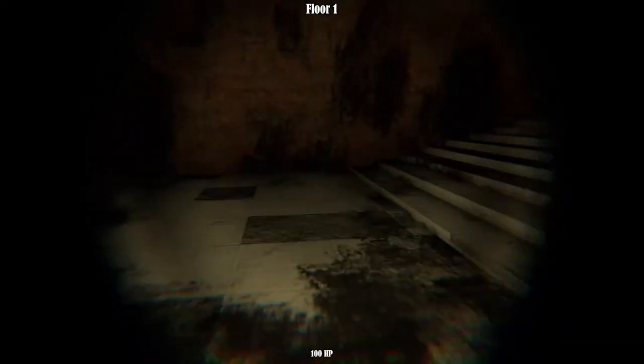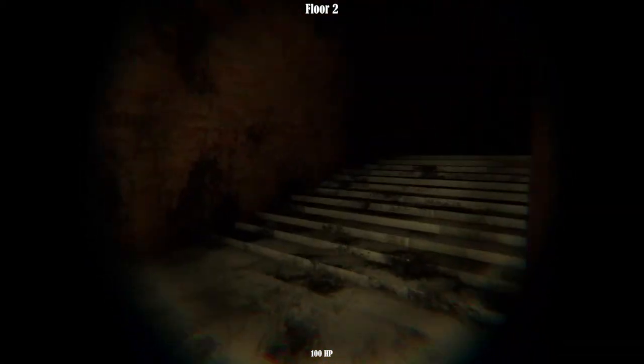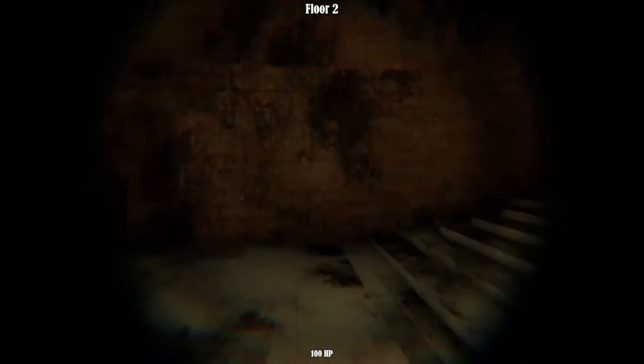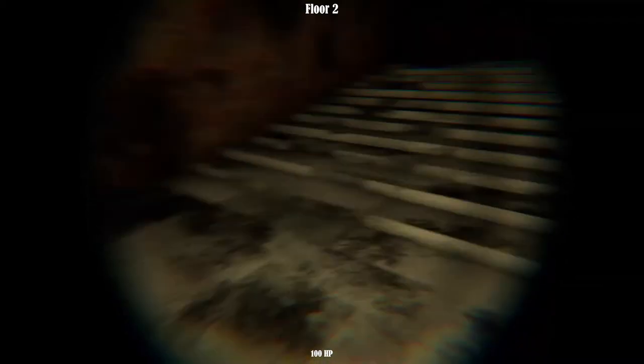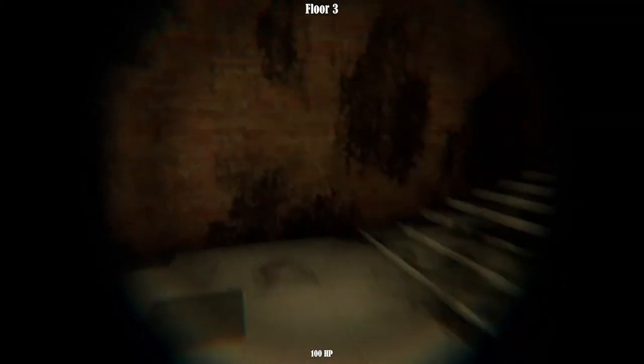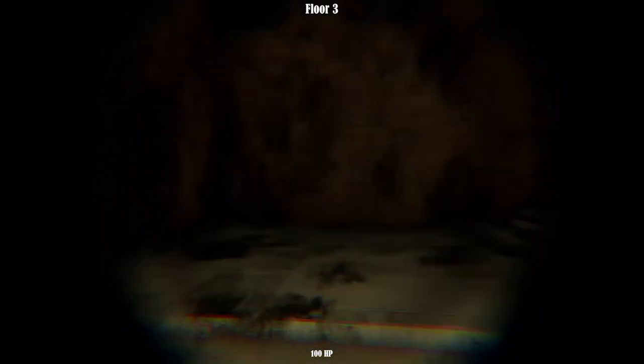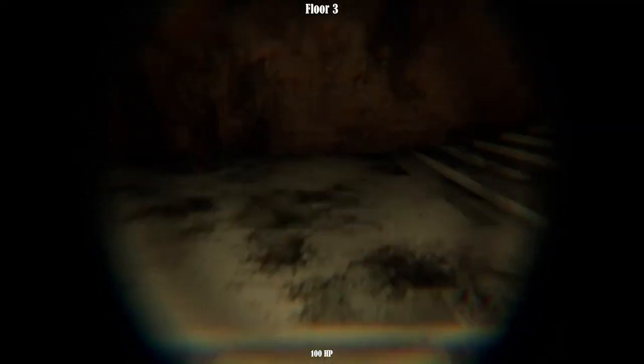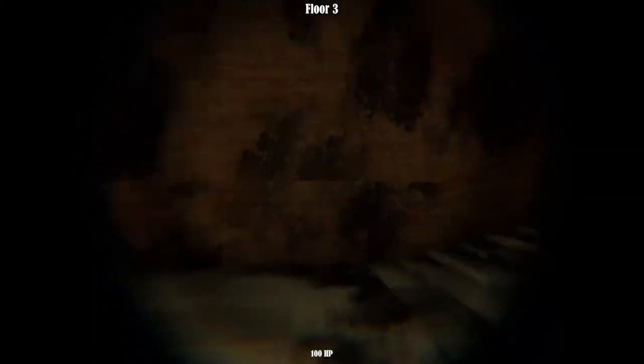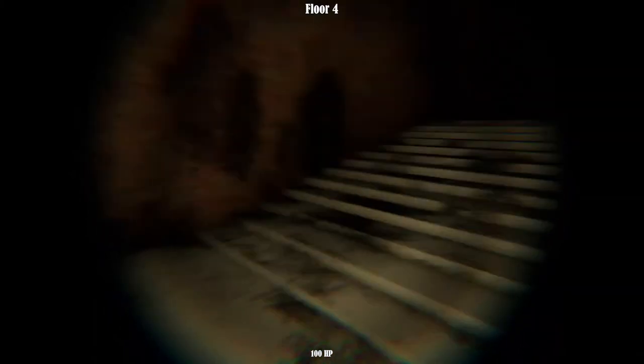The game is about you walking up a bunch of stairs. In the introduction video I said about this game that they are just straight up boring to the viewer. Well yeah, this is one of the boring games.